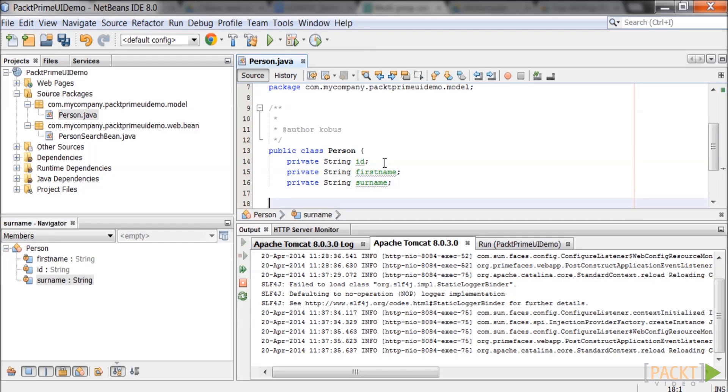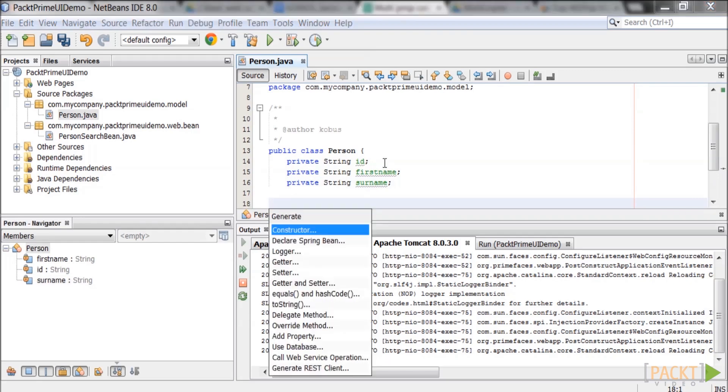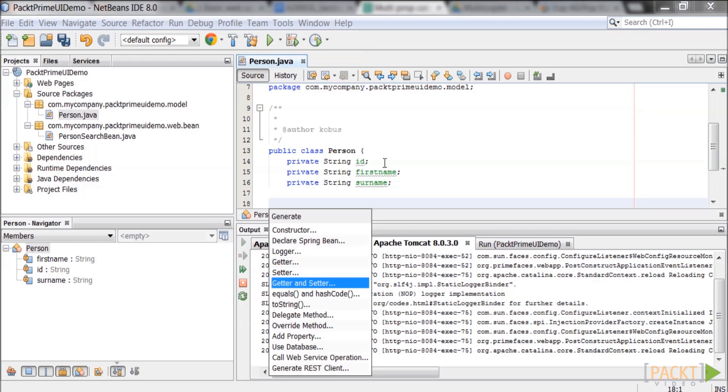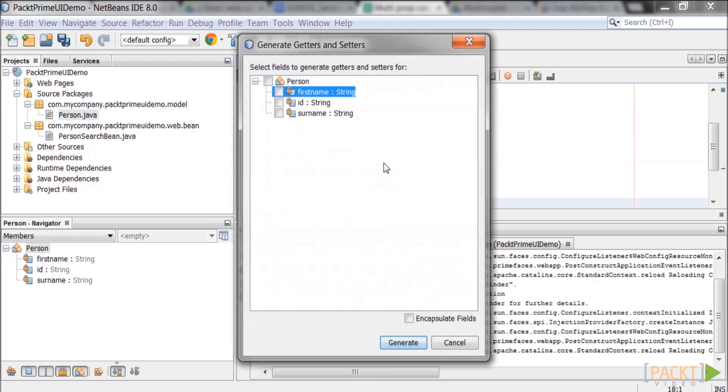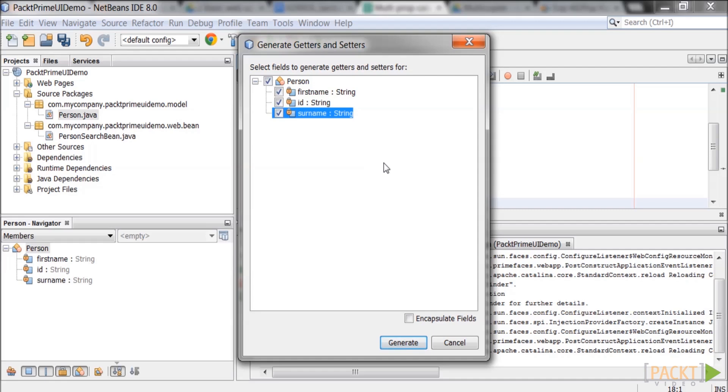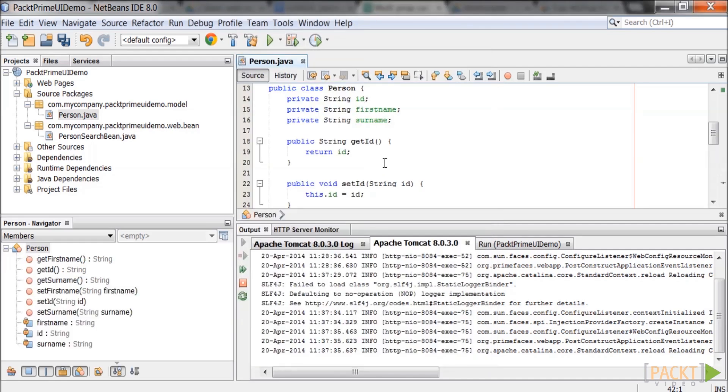Press enter a couple of times to make space and then press alt plus insert or right click and select insert code. Select getter and setter from the menu that pops up. Select the variables in the window and click generate. This will create getters and setters for the variables.